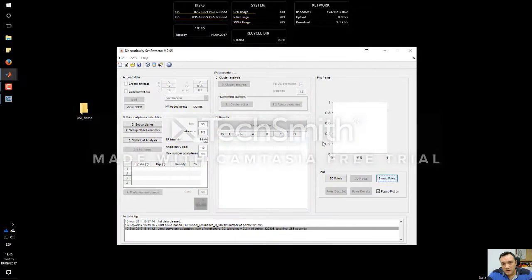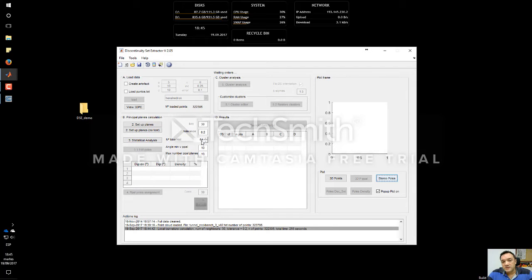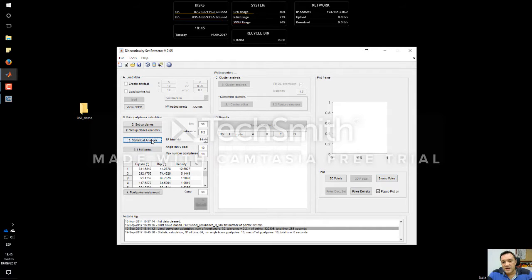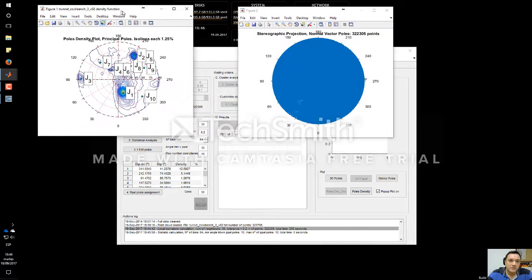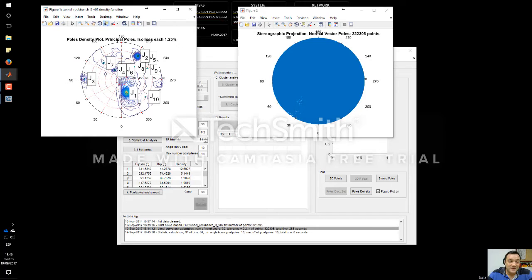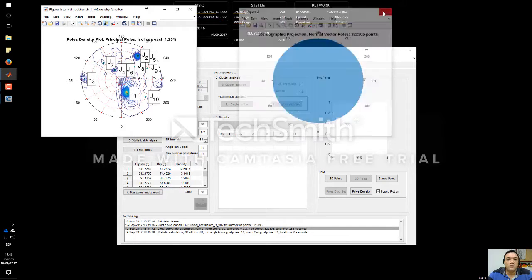What we have to do now is make a statistical analysis. This is done through the kernel density estimation algorithm, which determines a non-parametric density function. The number of bins we can leave at 64 — you can vary it and see what happens. When we perform the statistical analysis it enables the poles density button, and we can now observe where the poles are concentrated.